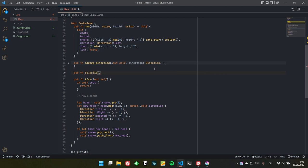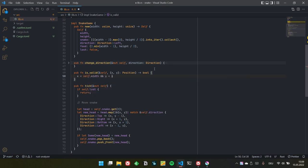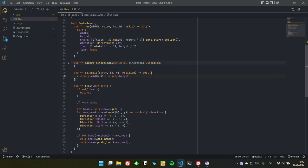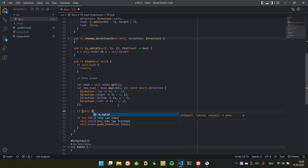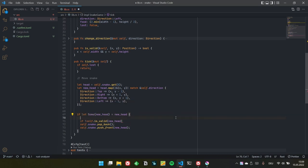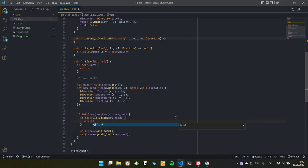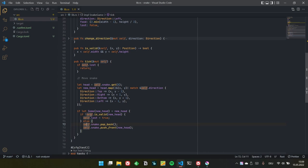Let's add a helper function called is_valid — it takes an immutable self reference and a position, and the condition is when x is smaller than our width and y is smaller than the height. Since these are unsigned integers they are always >= 0. If it is not valid, the player has lost; else we will move the snake.